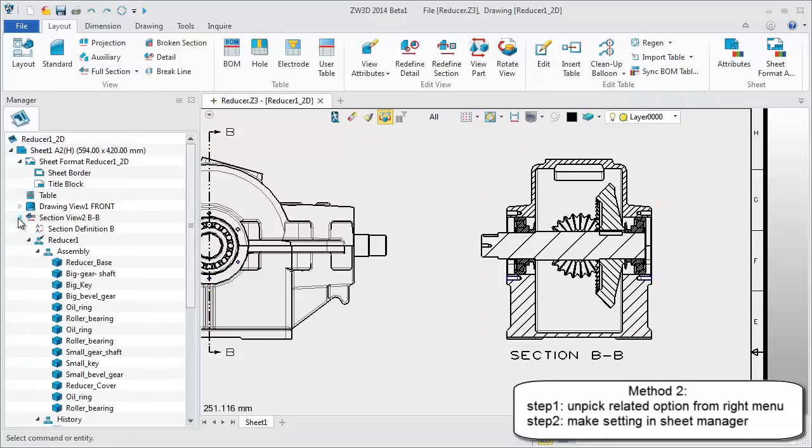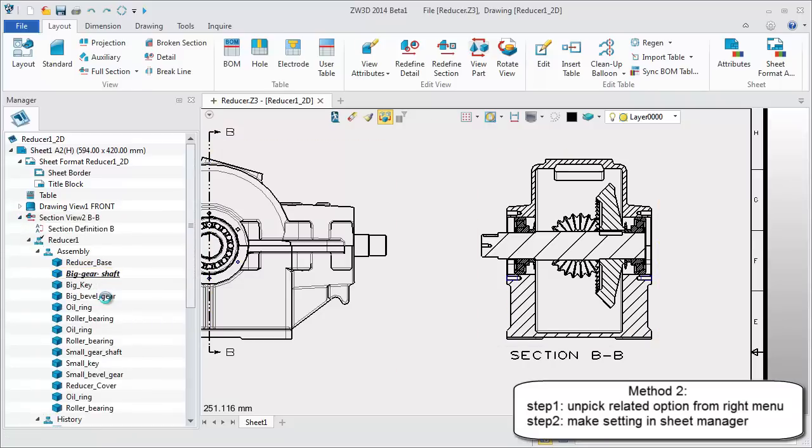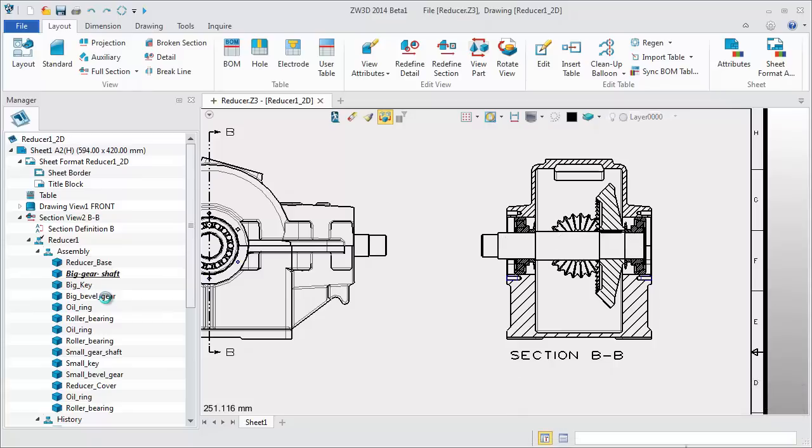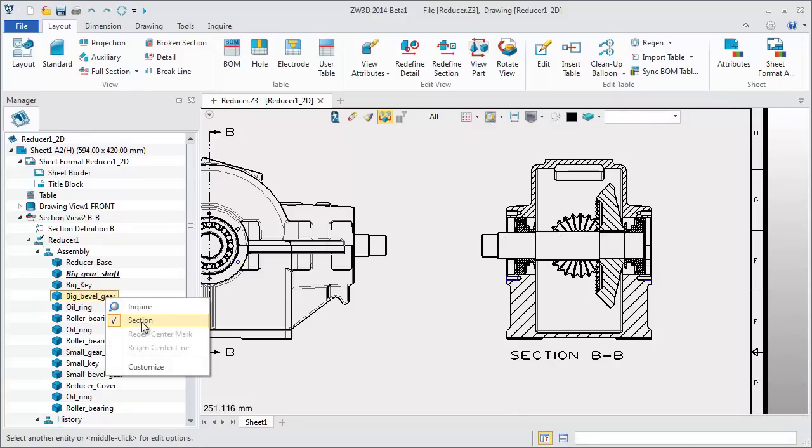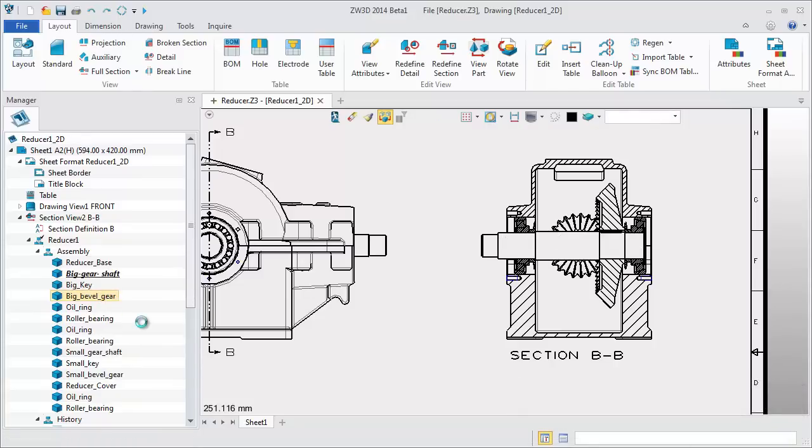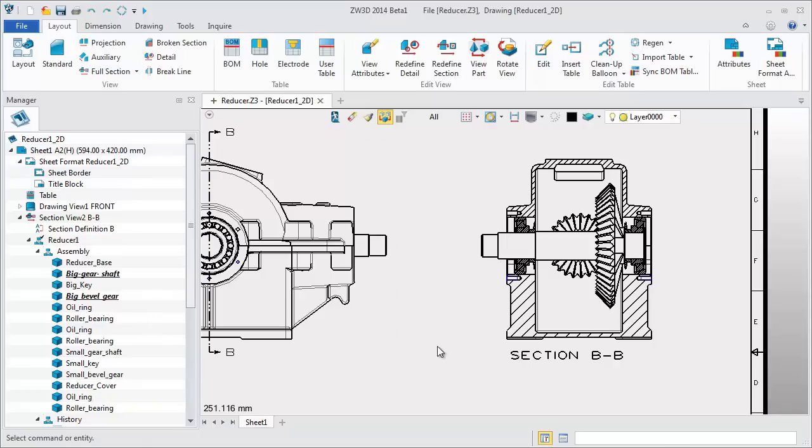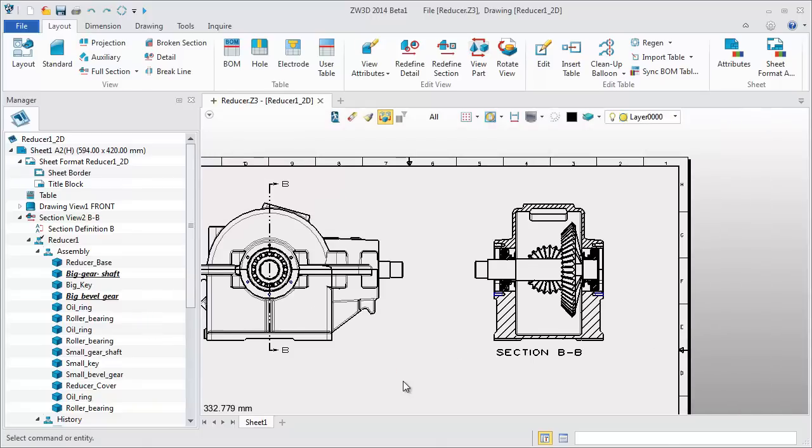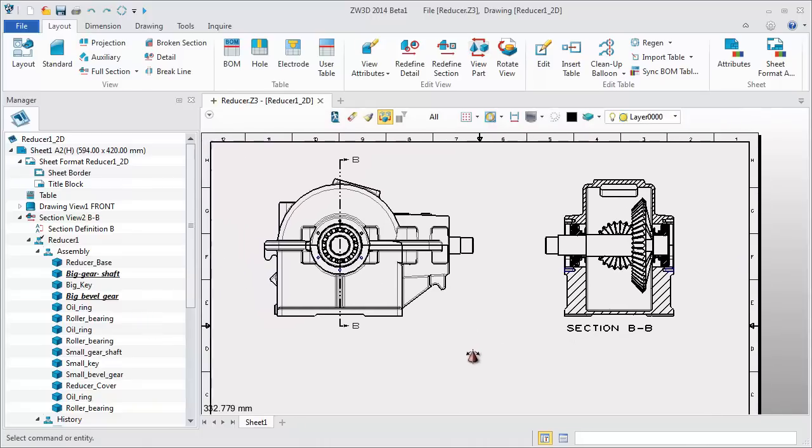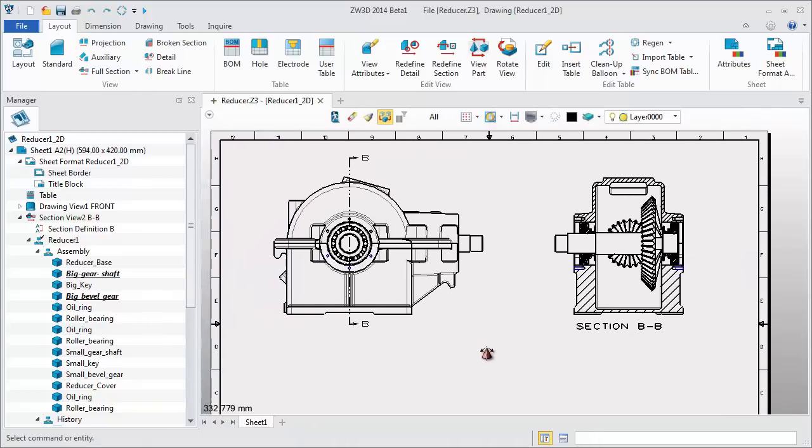Another method is to set them in sheet manager. Generally a shaft part doesn't need a section in view. Try again without including the bearing part. The view is updated quickly. 2D sheet edit is more efficient.